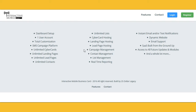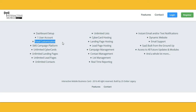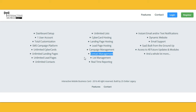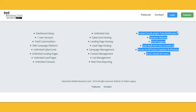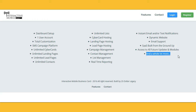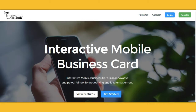As a member of IMBC you will receive: one dashboard, one user account, total customization, an SMS campaign platform, unlimited cyber cards and business cards, unlimited landing pages, unlimited lead pages, unlimited contacts, unlimited lists, cyber card hosting, landing page hosting, lead page hosting, campaign management, contact management, list management, real-time reporting, and instant email and text notification.